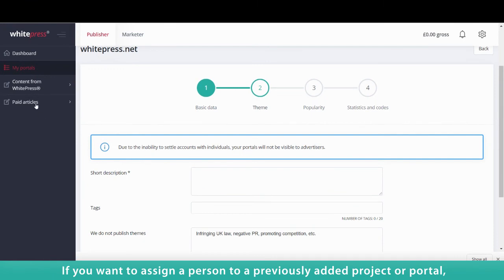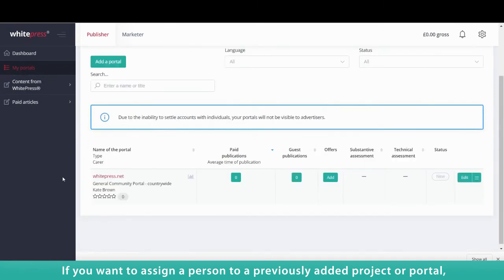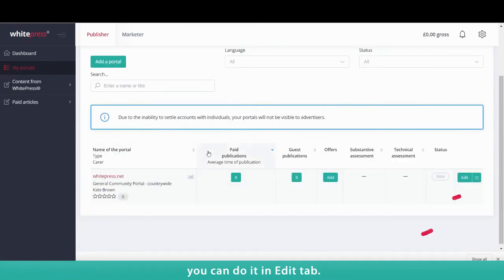If you want to assign a person to a previously added project or portal, you can do it in the Edit tab.